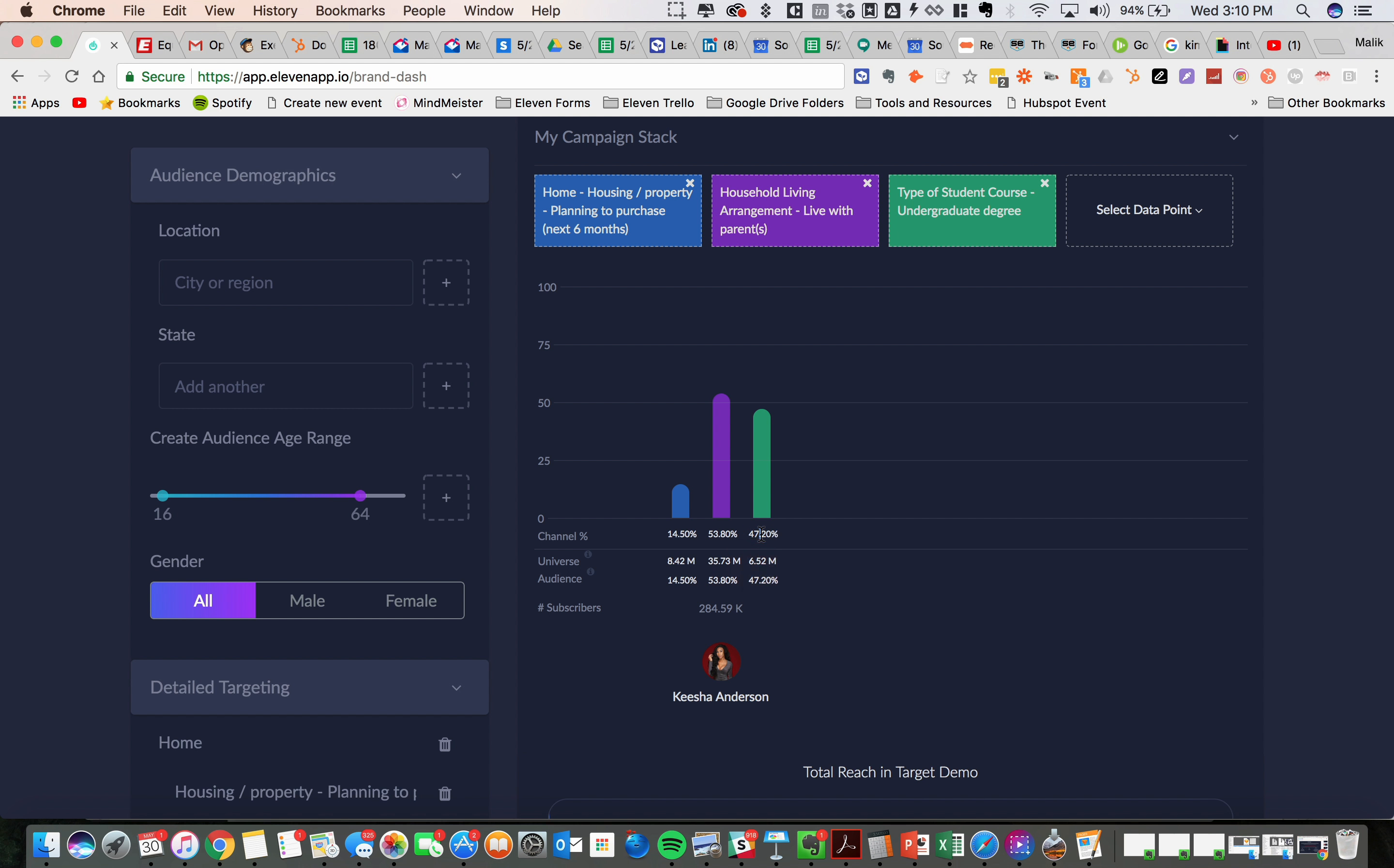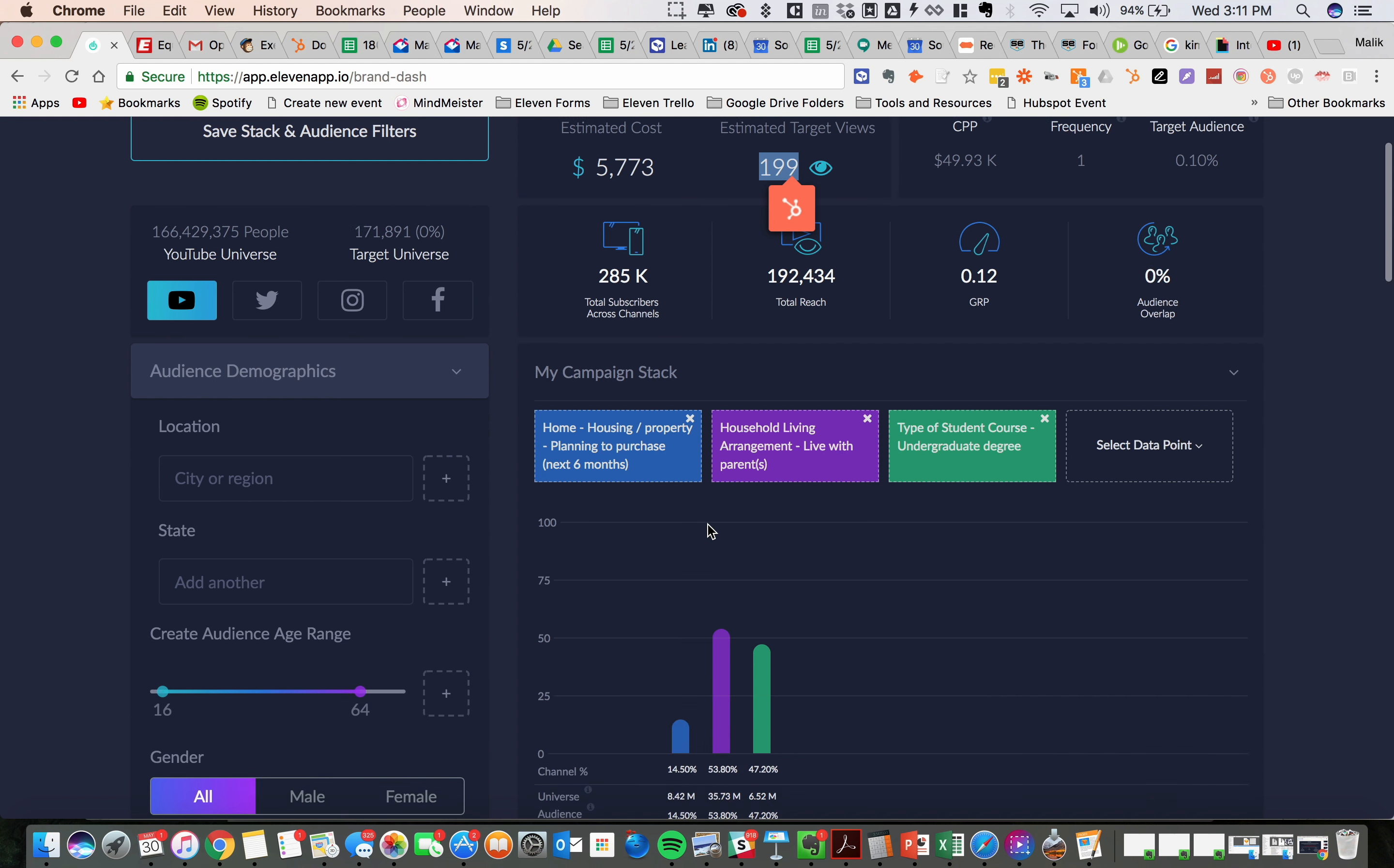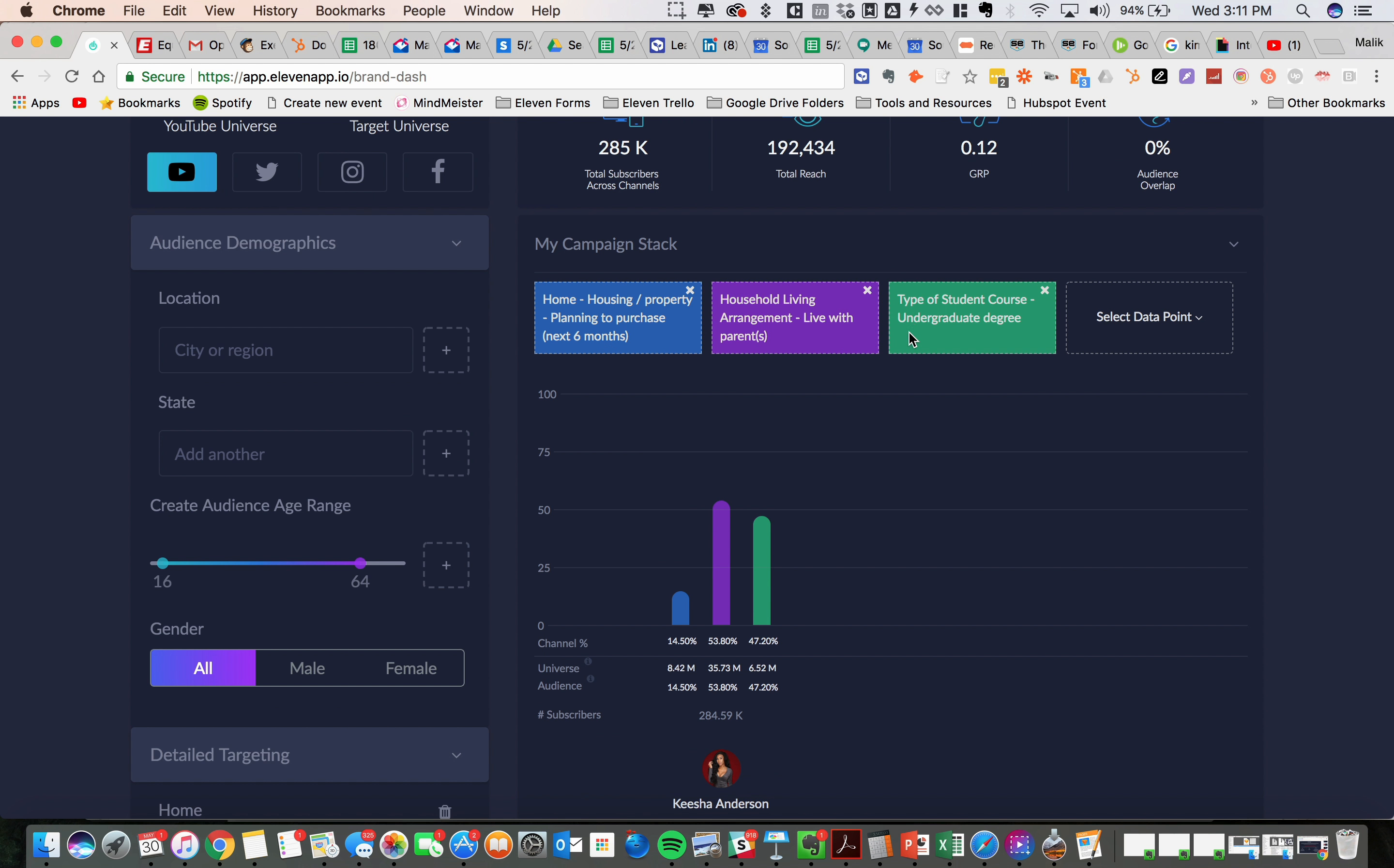47% are currently pursuing their undergraduate degree that are also living with their parents and looking to buy an apartment within the next six months. So that's a solid 200 people who fit this exact profile.